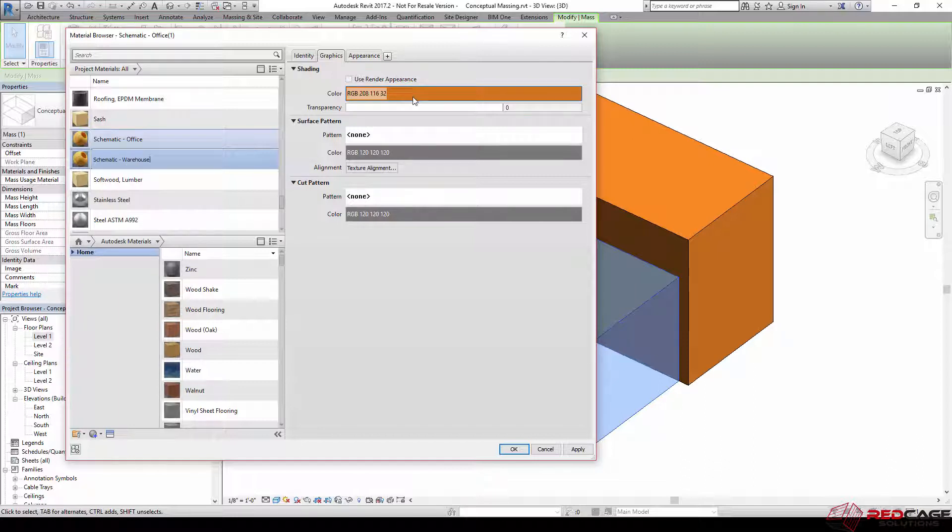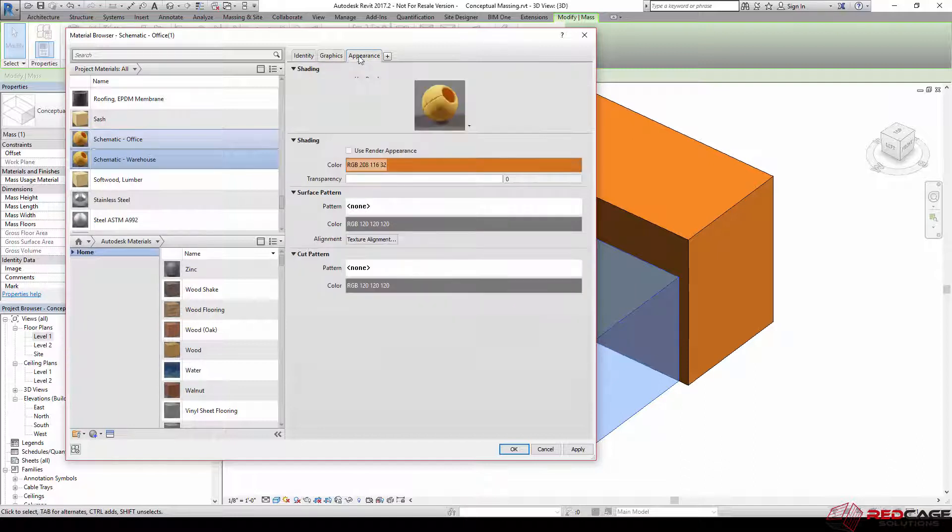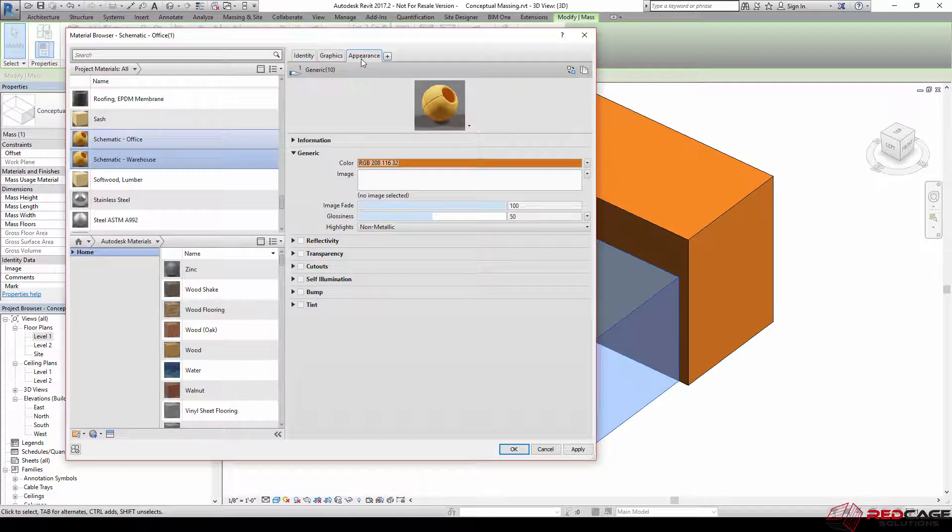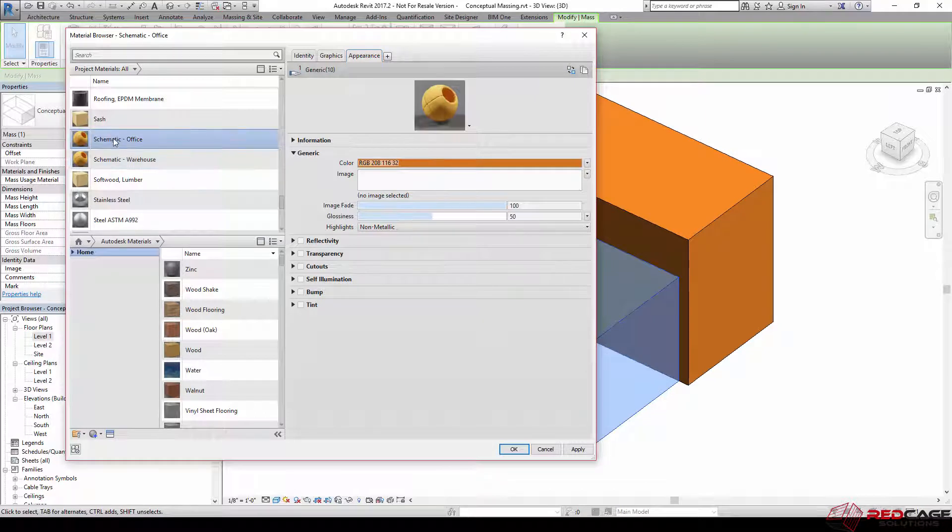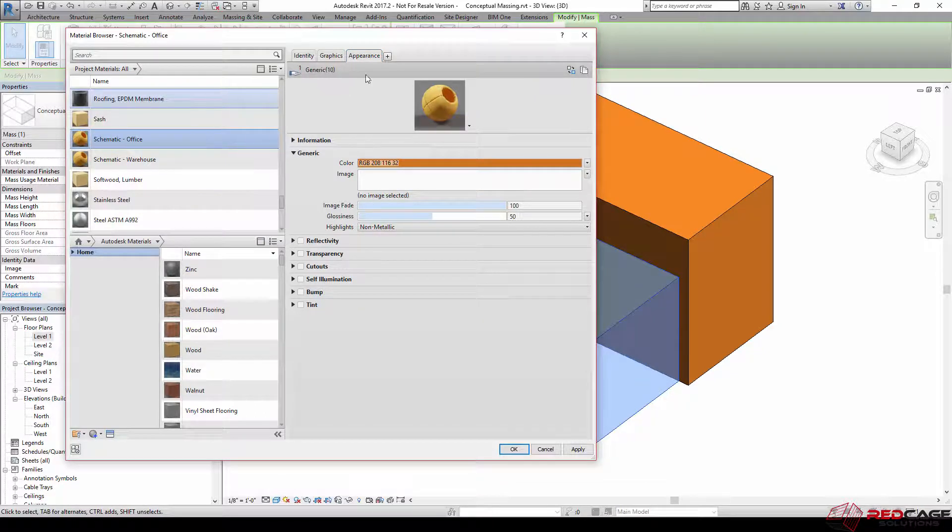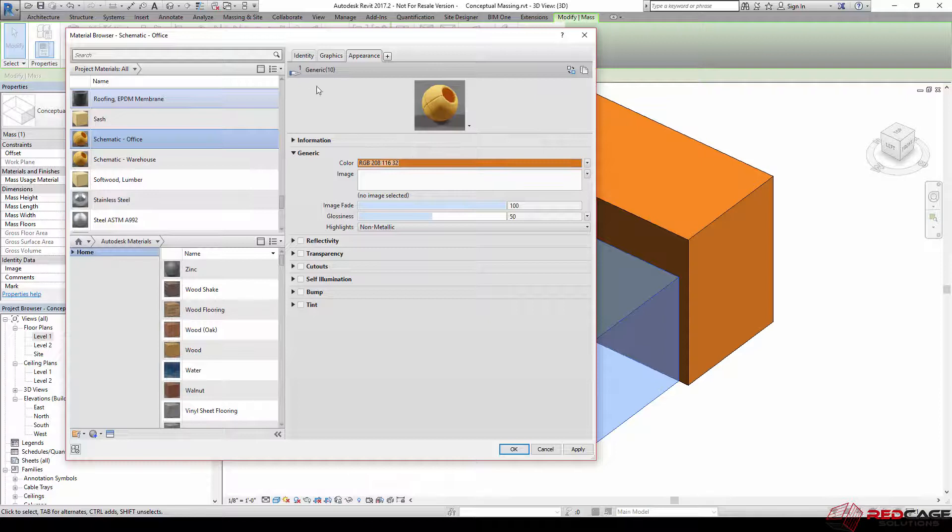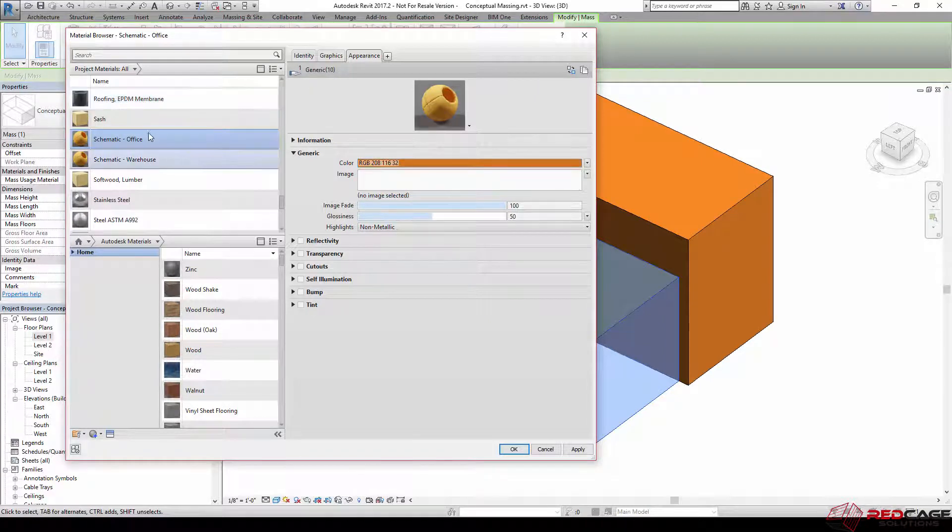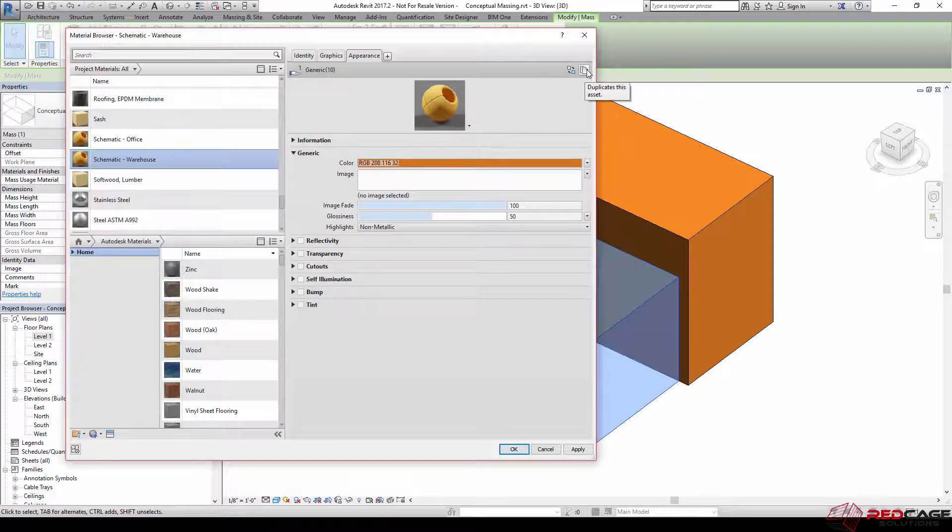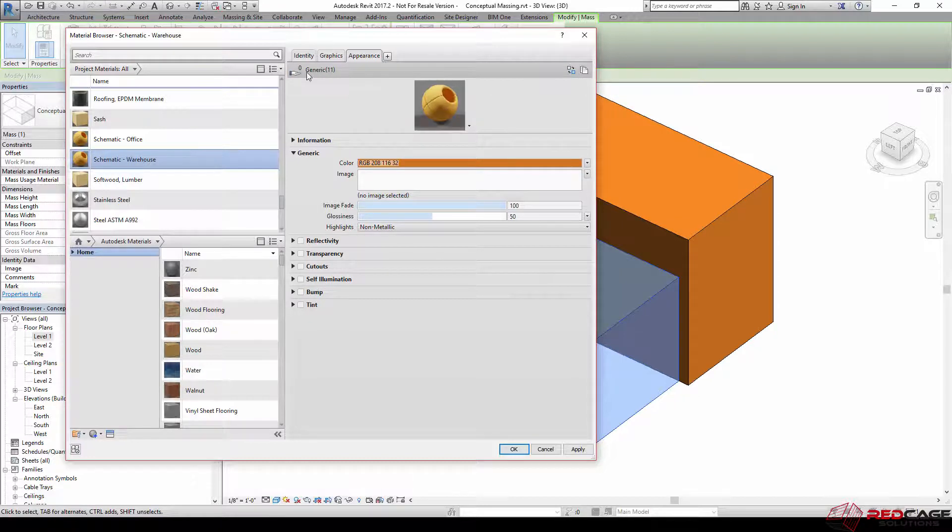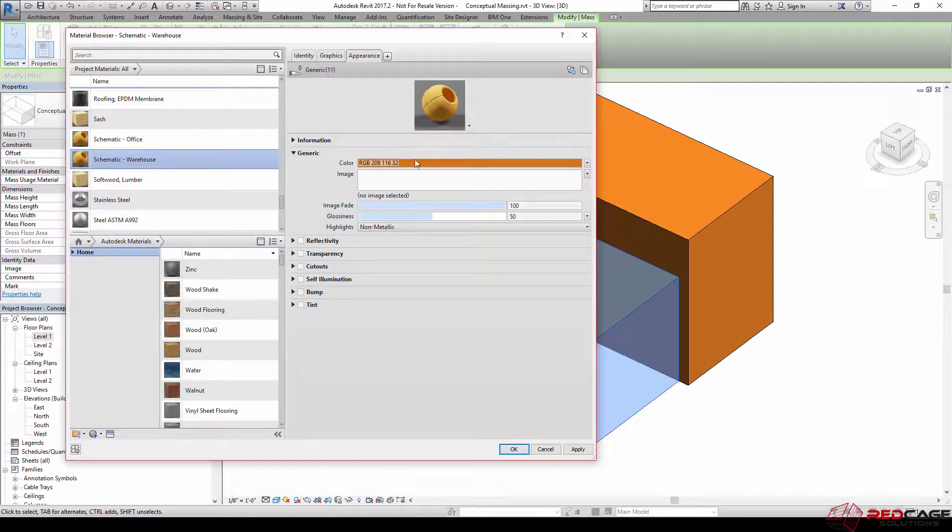If we slip over here to the appearance tab, you'll notice that this one says one generic ten, and then if I go back to schematic office, it says one generic ten. So anything I do to this material asset is going to change in both of them, and that's not what I want. So to make that change, I'm going to go over here, it looks like your copy to clipboard icon, and when I click on that, it changes my number now to zero generic eleven.